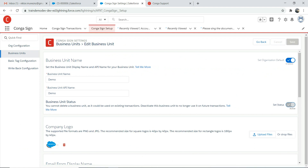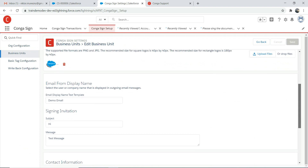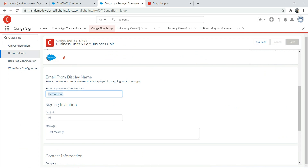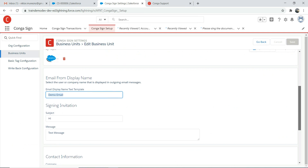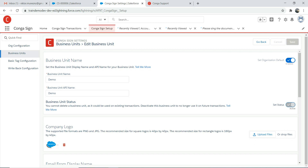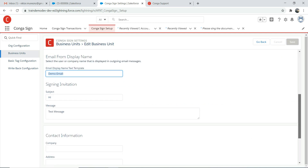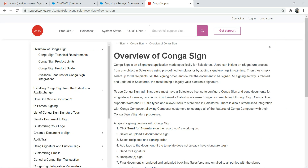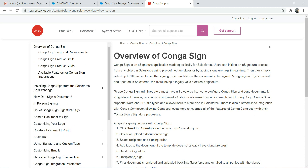That's the company logo, email from display name — 'demo email' is the email display name, so that's where it comes from. You can also put the signing invitation message. Contact information if you want — just read through it. There's a pretty nice Conga support document; I'll put a link in the description below. There's a lot of stuff you can do.